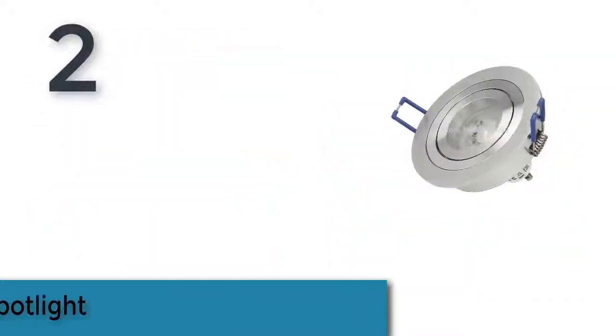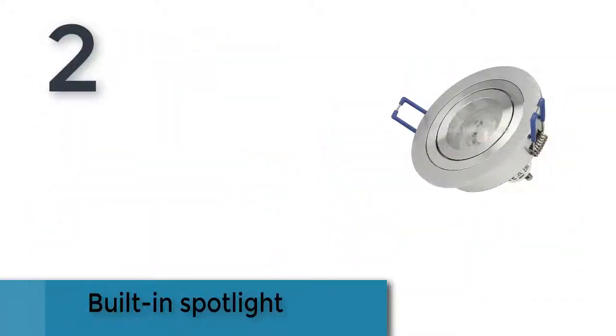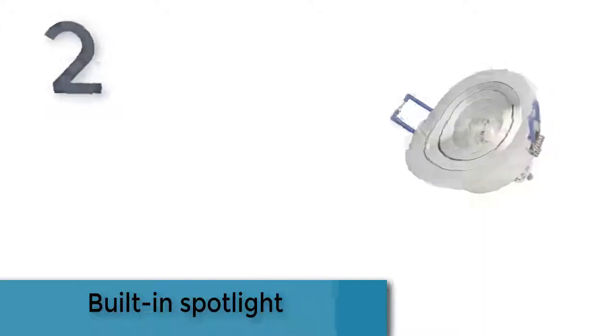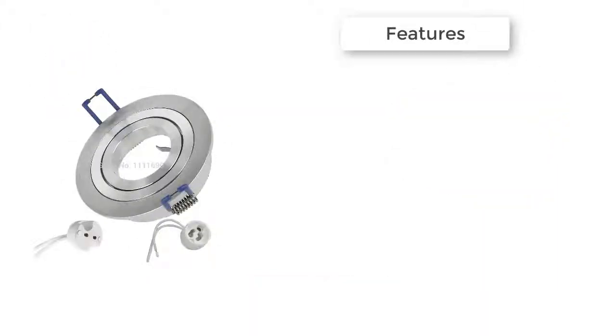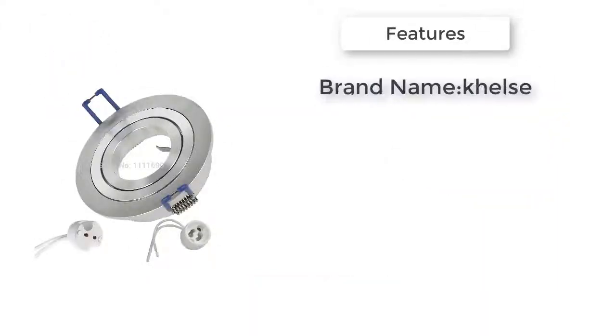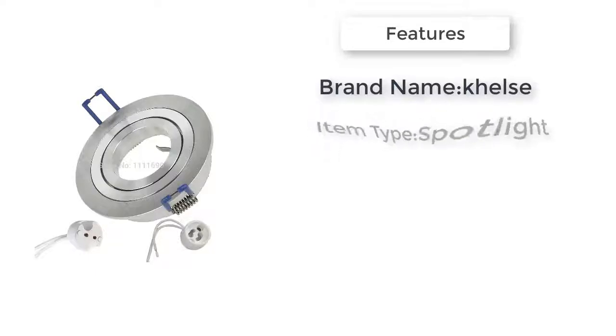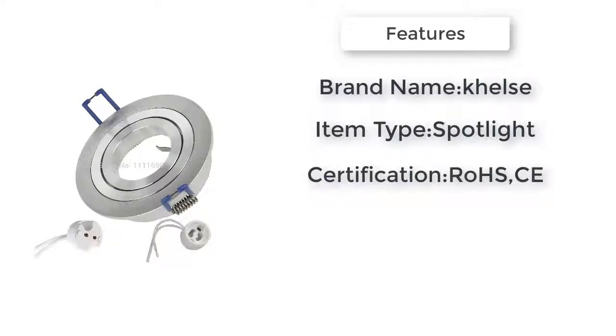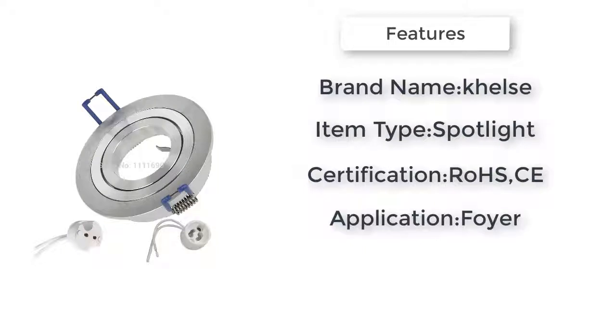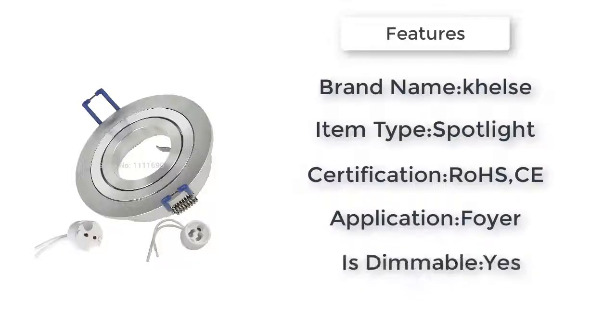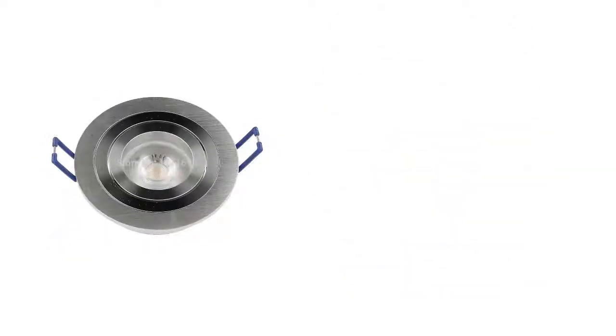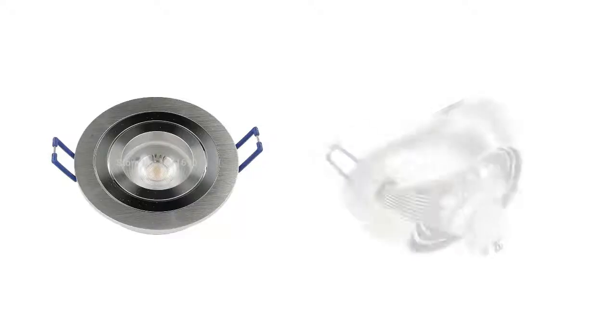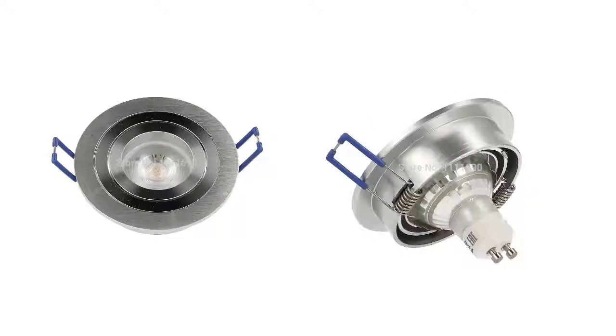Item number two is built-in spotlight. Brand name Tels. Item type spotlight. Usage ceiling spotlight. Switch type knob switch. Application foyer. Certification RoHS. Max rotation angle 45 degrees. Power tolerance 1%. Number of LED chip 1 piece.